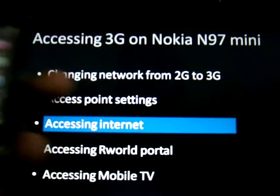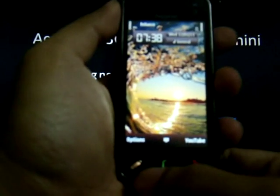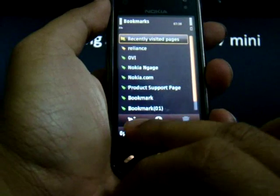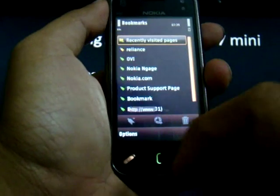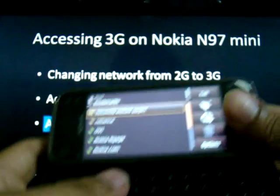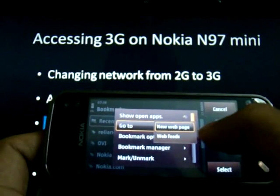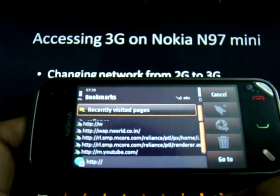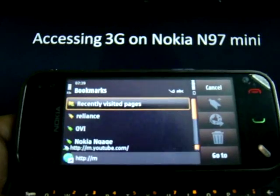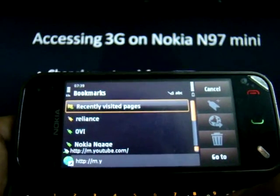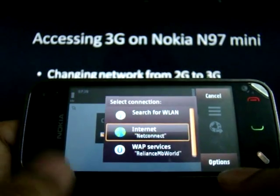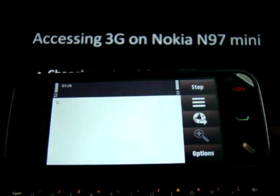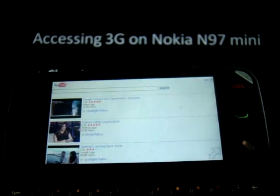To access the Internet, go to Menu, click on Web, take Options, go to New Web Page, and type the URL that you wish to visit. Click on the Internet APN when prompted. Thanks to the very high speeds of 3G, it loads up immediately.